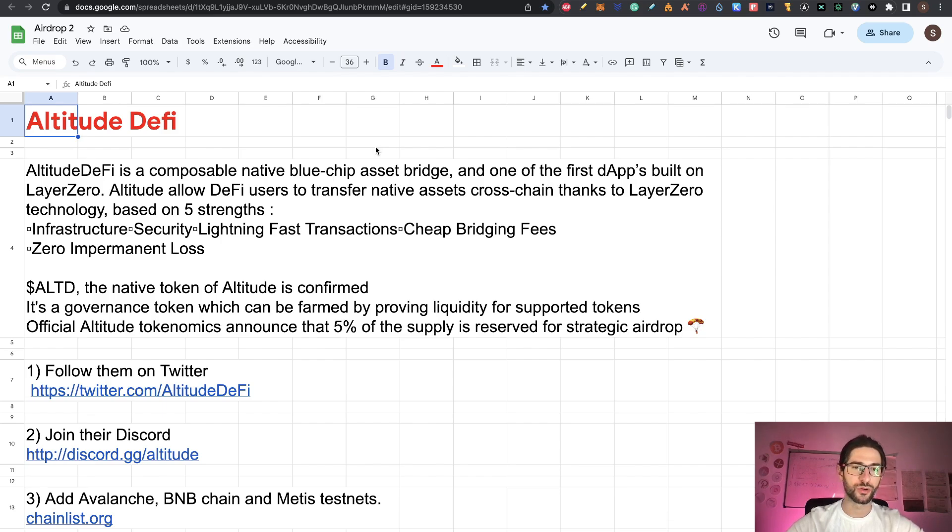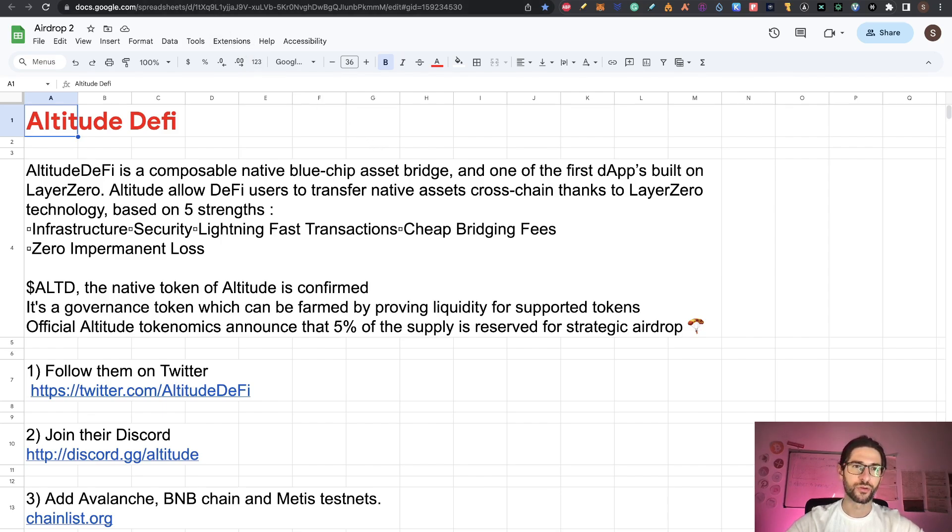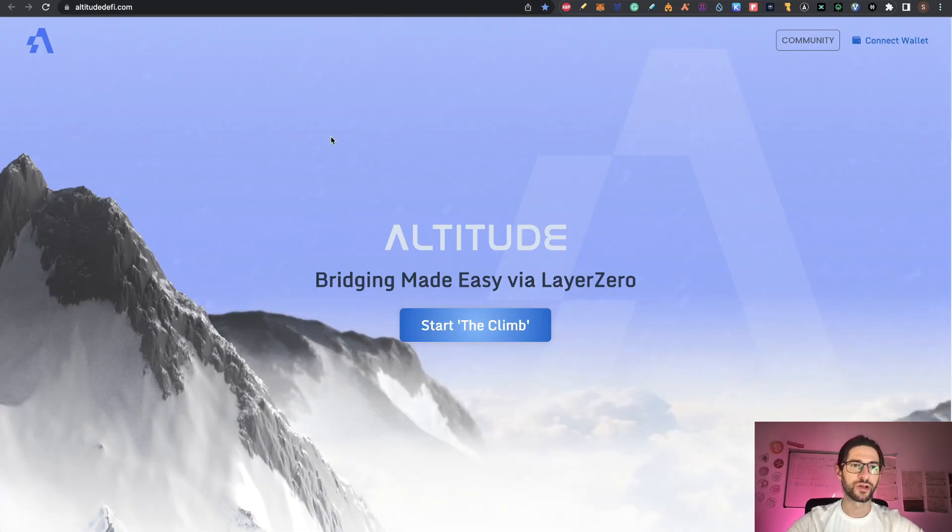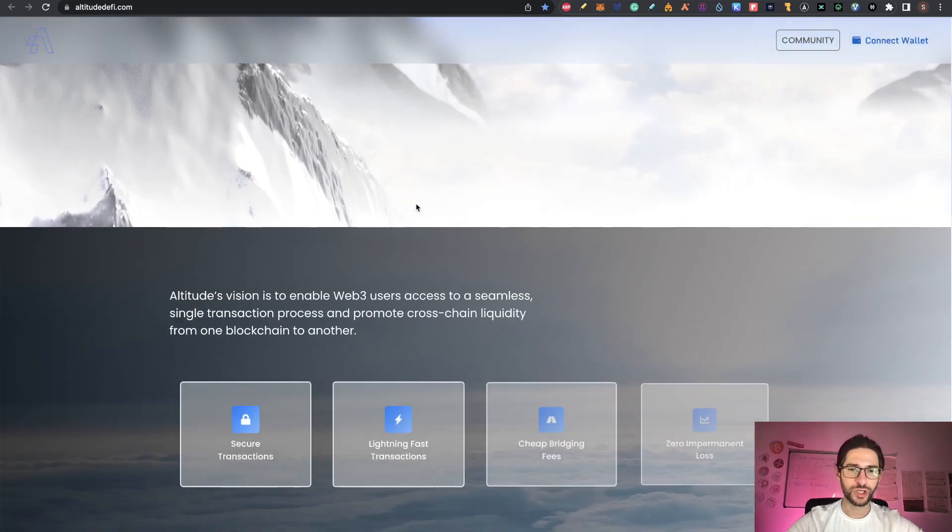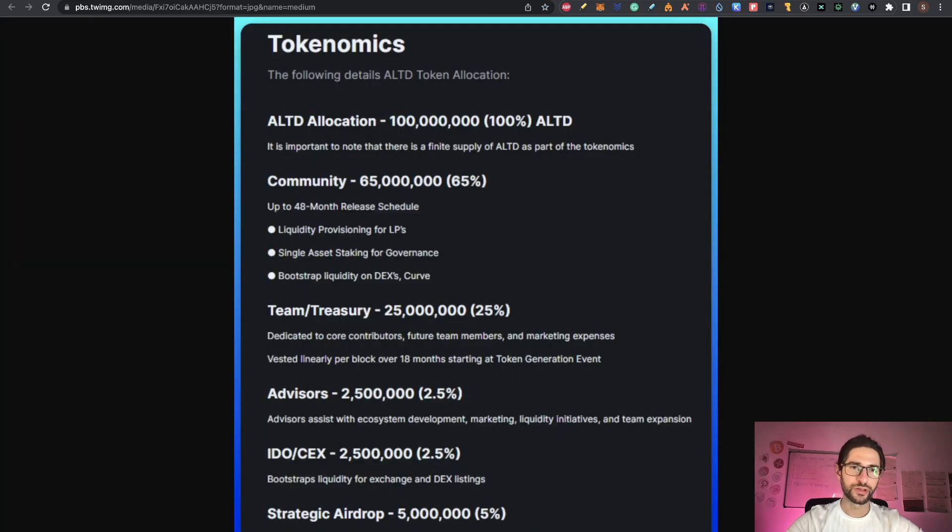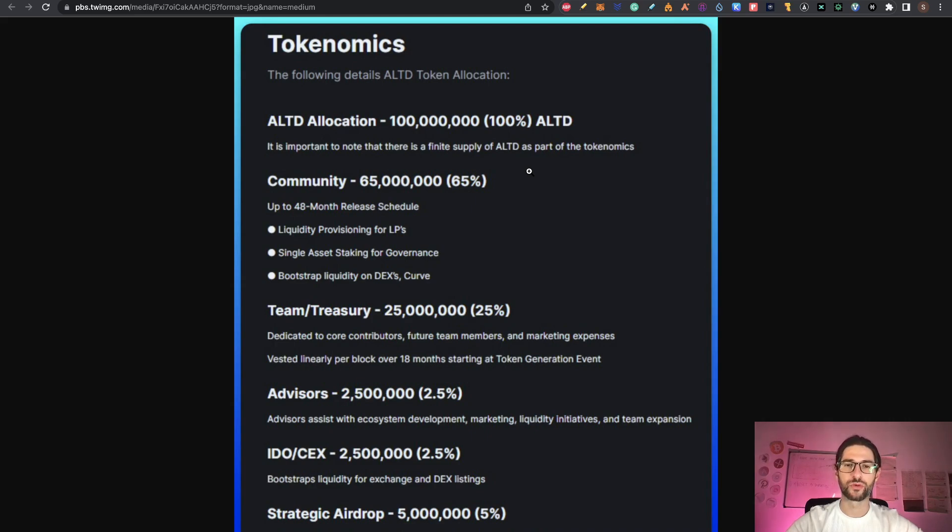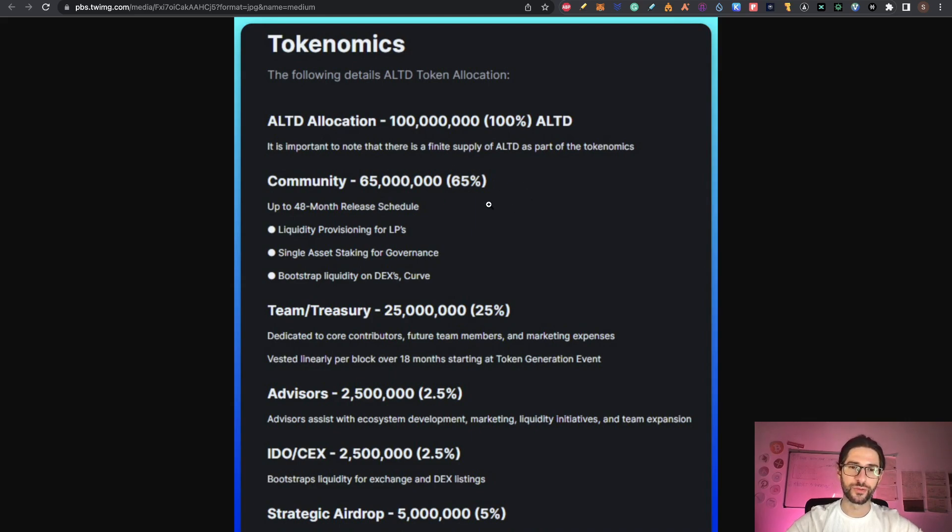ALTD is the native token of Altitude and is confirmed. It's a governance token which can be formed by providing liquidity for supported tokens. Official Altitude tokenomics announced that 5% of the supply is reserved for a strategic airdrop. The website is altitudedefi.com. The max supply is 100 million, which is not that big an amount, so usually the tokens are going towards some nice value in USD.